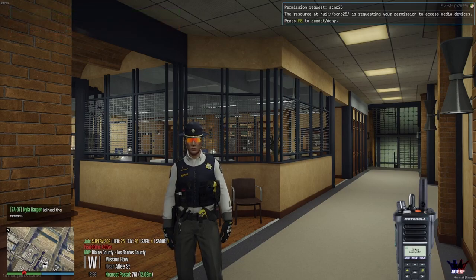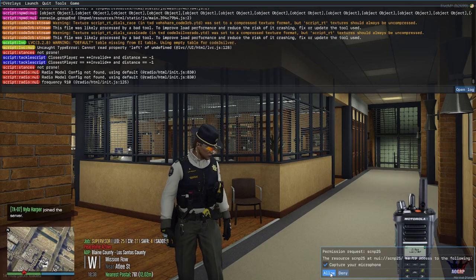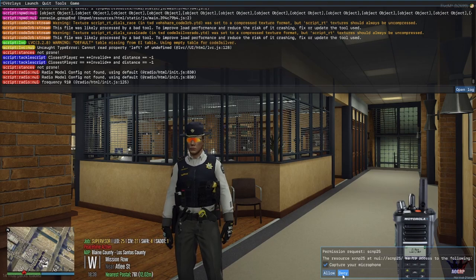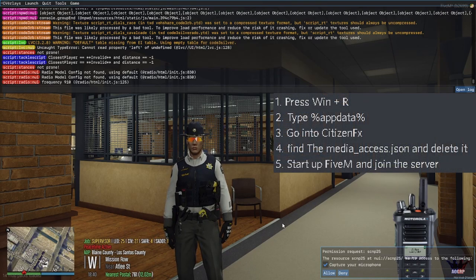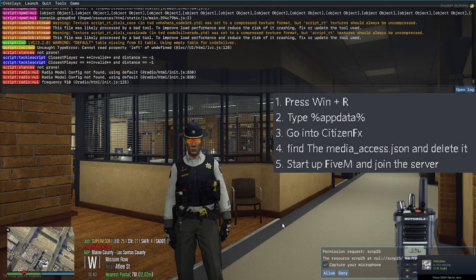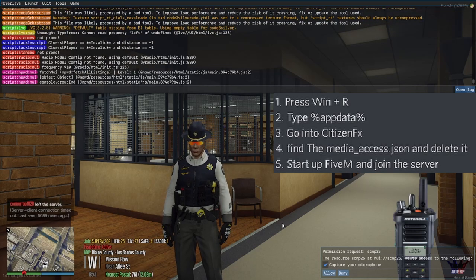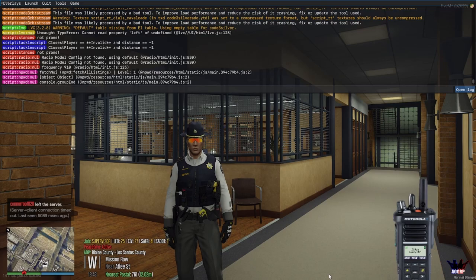If it requests a permission request, click F8 and then click the button that says Allow. If you accidentally clicked Denied, you can press Windows+R, go to %AppData%, find the CitizensFX folder, then find the media_access.json file and delete it. This will prompt the permission request again where you can click Allow, which allows you to talk on the radio.